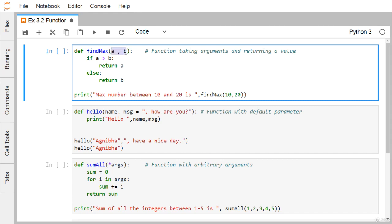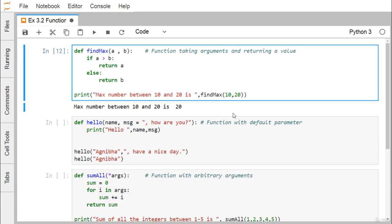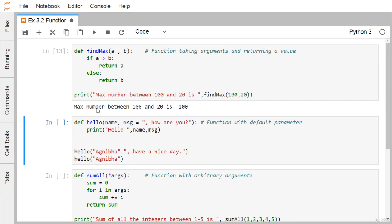This function has input parameters a and b. While calling find_max, we pass 10 which gets assigned to a, and 20 which gets assigned to b. Since 10 is not greater than 20, the condition is false, so the value b — that means 20 — will be returned and printed. For example, max number between 10 and 20 is 20. If we change it to 100, the output changes accordingly: max number between 100 and 20 is 100.